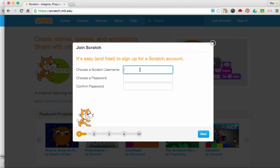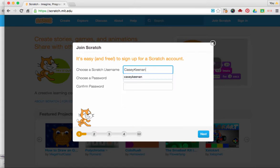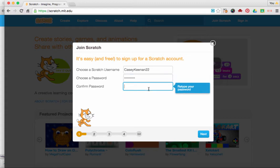You're going to have to choose a username. Remember to choose something easy to remember. Then choose a password, retype your password, and click Next.